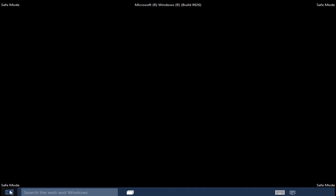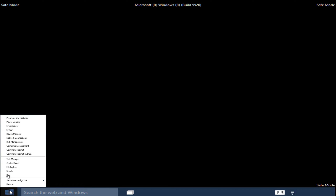Once you are done in Safe Mode and want to get back into the normal Windows operating mode, we pretty much have to go through what we did in the beginning of this video. So what you want to do is right-click on the Start button, click on Run, and type msconfig if it's not already in there, then click Enter on your keyboard.